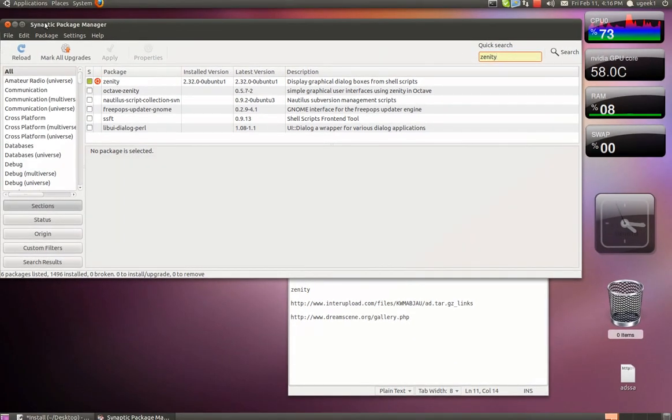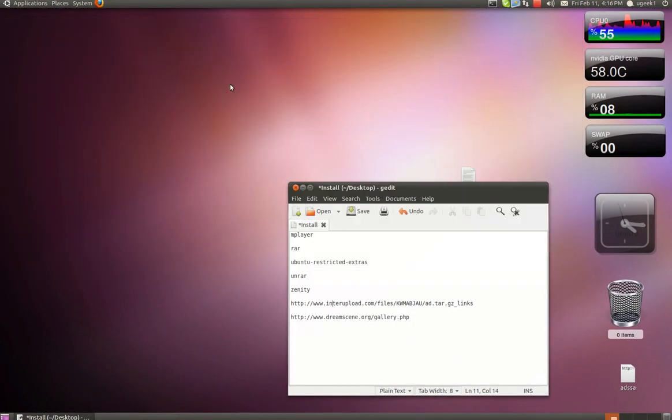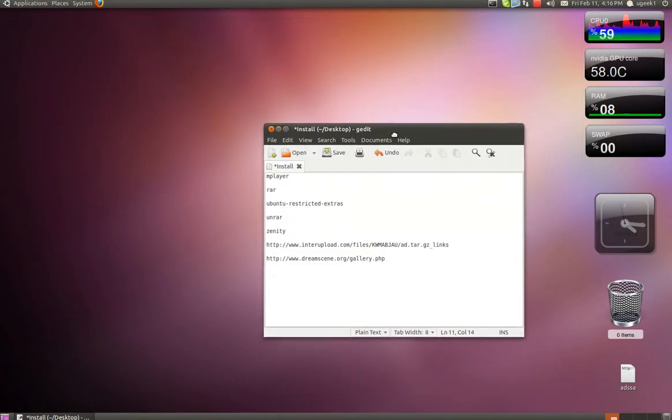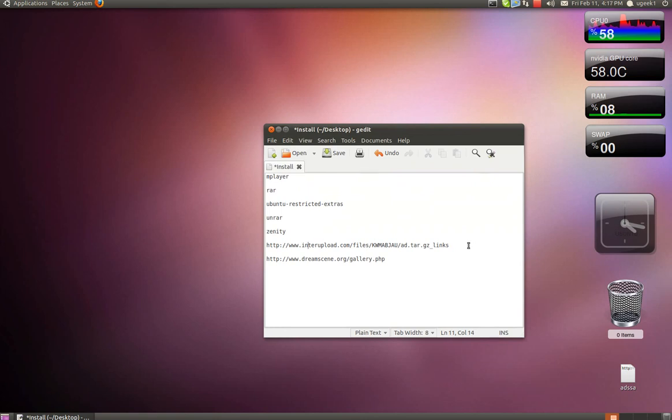Okay, when that's installed, close the Synaptic Package Manager down. Then we're going to go to this site. I will have it in the description box for you.